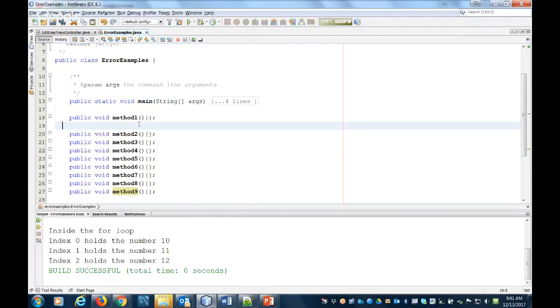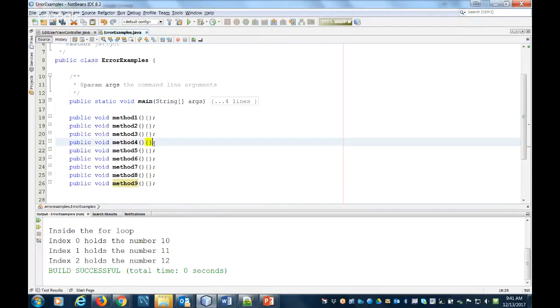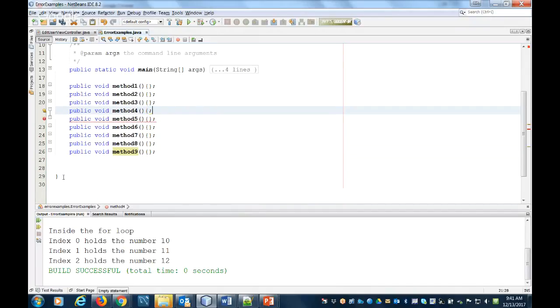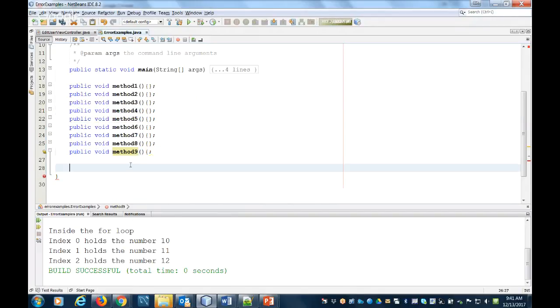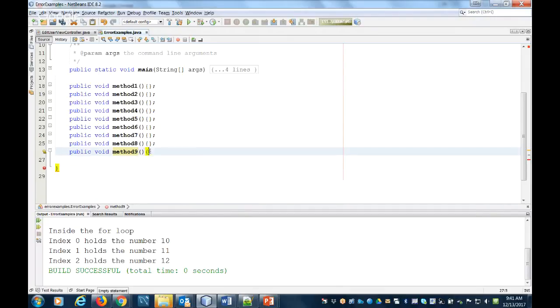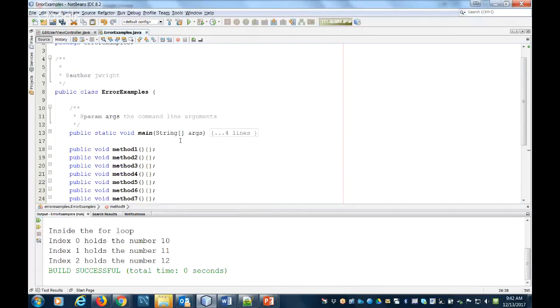If somewhere in the middle here I missed a bracket, it's going to give me an error, but maybe down here it's going to be nice and obvious. So 'reached end of file while parsing' - very simple one to solve. It's just a bracketing issue. Look for opening and closing brackets on each of your methods.